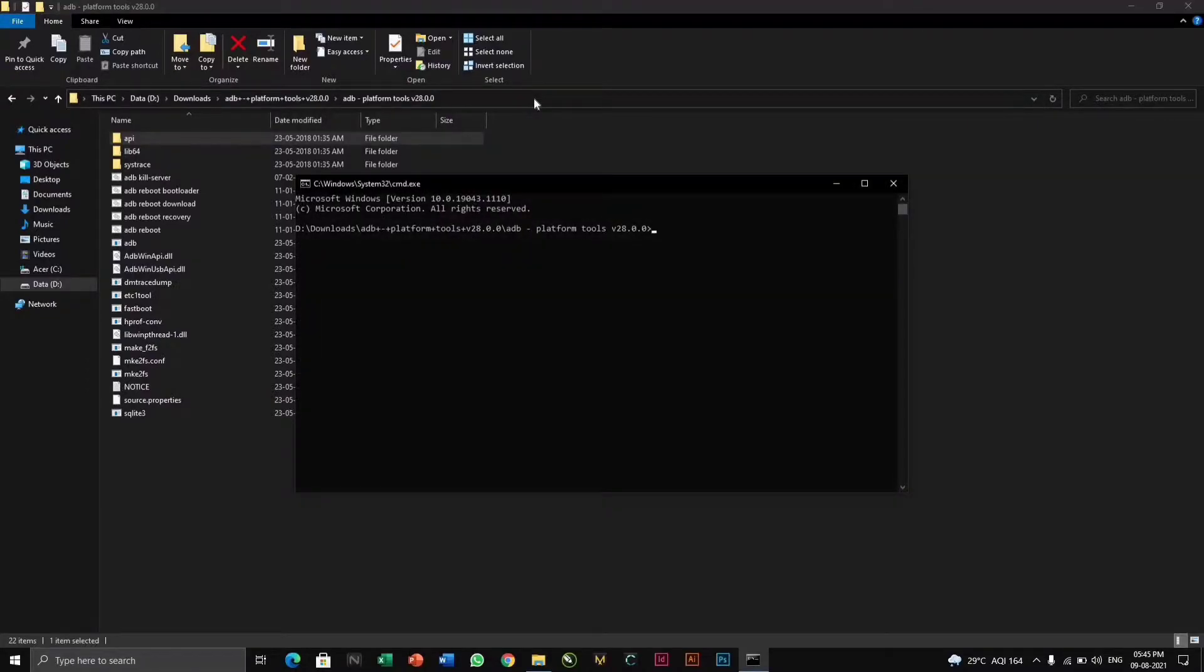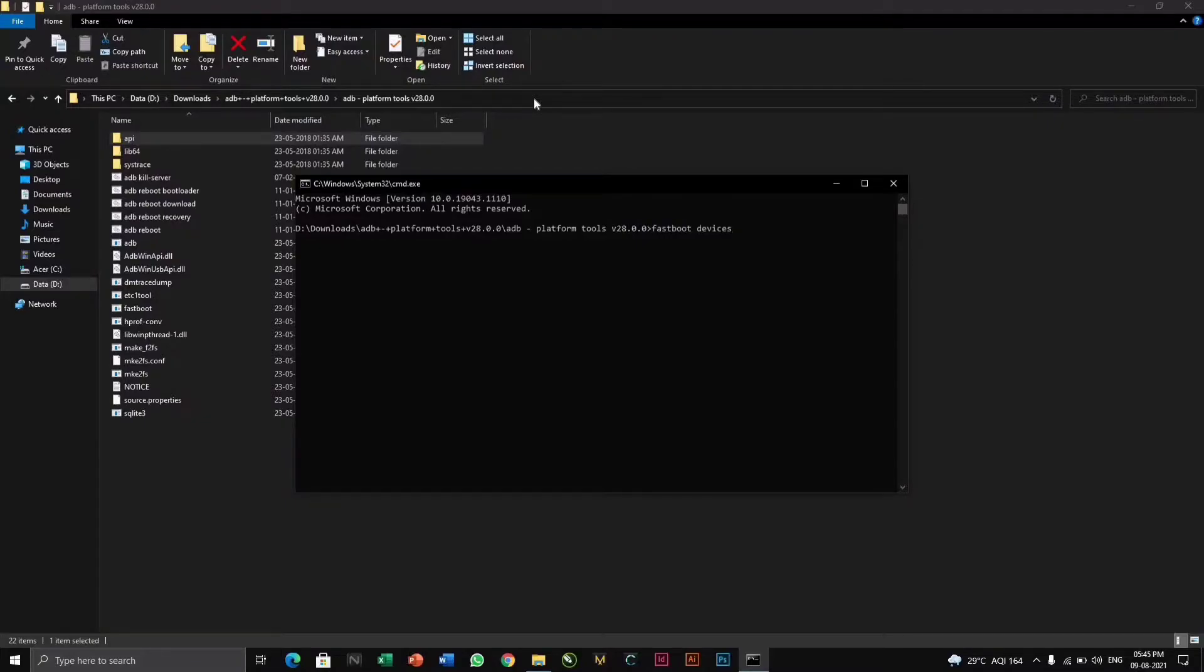Now the command you have to do is fastboot devices, and click enter. You can see my device is recognized.